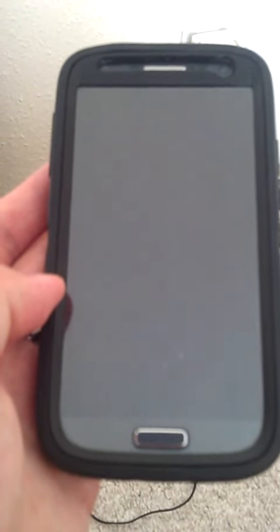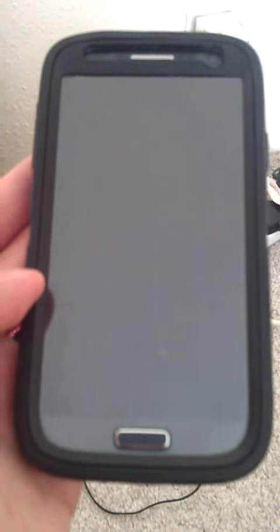I'm doing a quick video regarding the Otterbox Defender case. I've just bought one of these, cost me a lot of money, over £40,